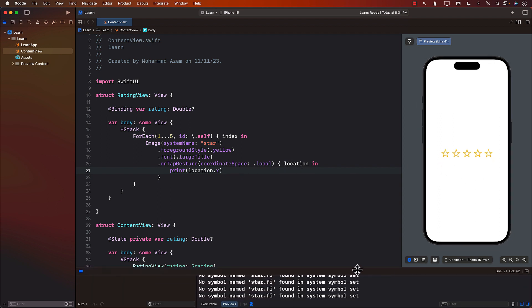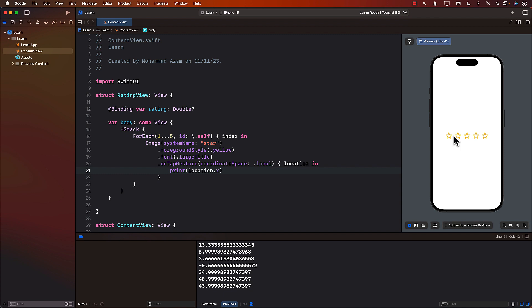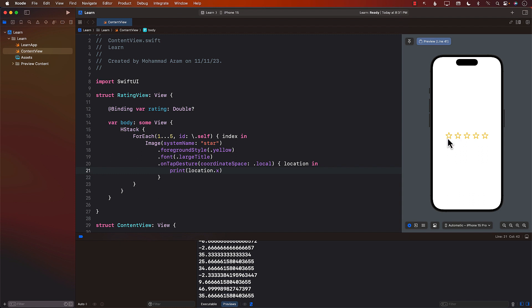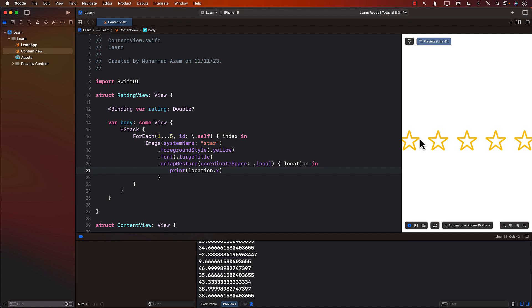Opening up the previews and tapping on a star, it's telling us 13.33. Going a little to the left, it gets closer to zero; going to the right, it goes to around 30 or 40. We're only interested in the actual star width — it looks like around 38 to 40. So 40 can be a good number to use for the image size.